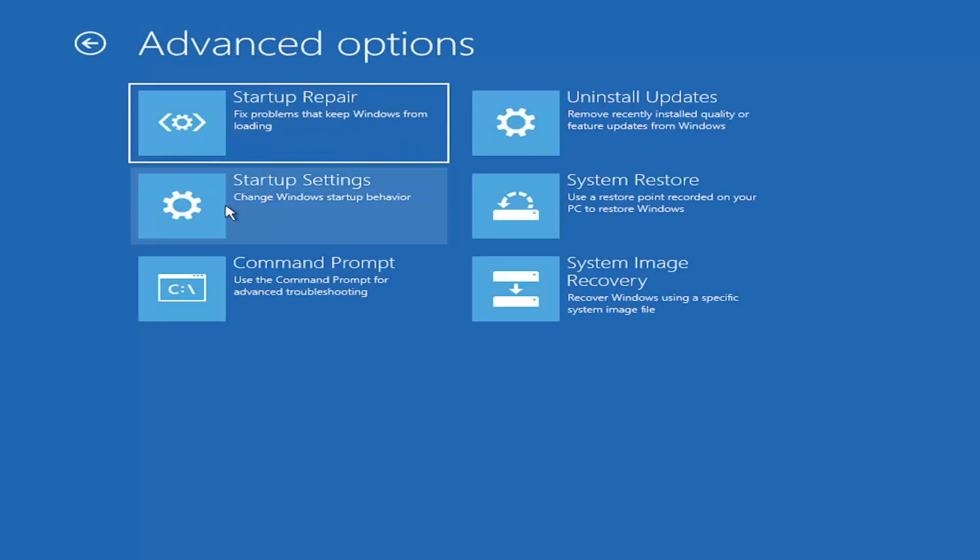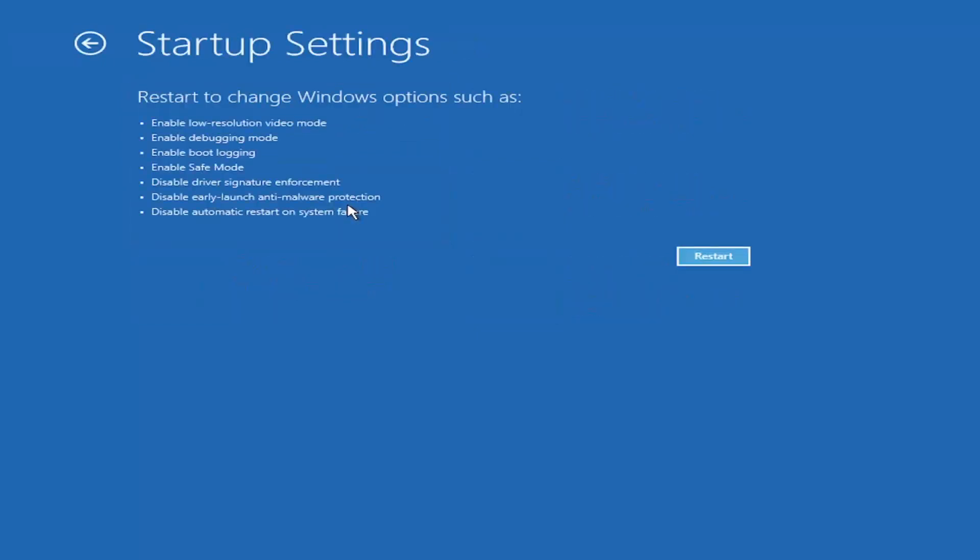Select startup settings, change Windows startup behavior, and then select the restart button.